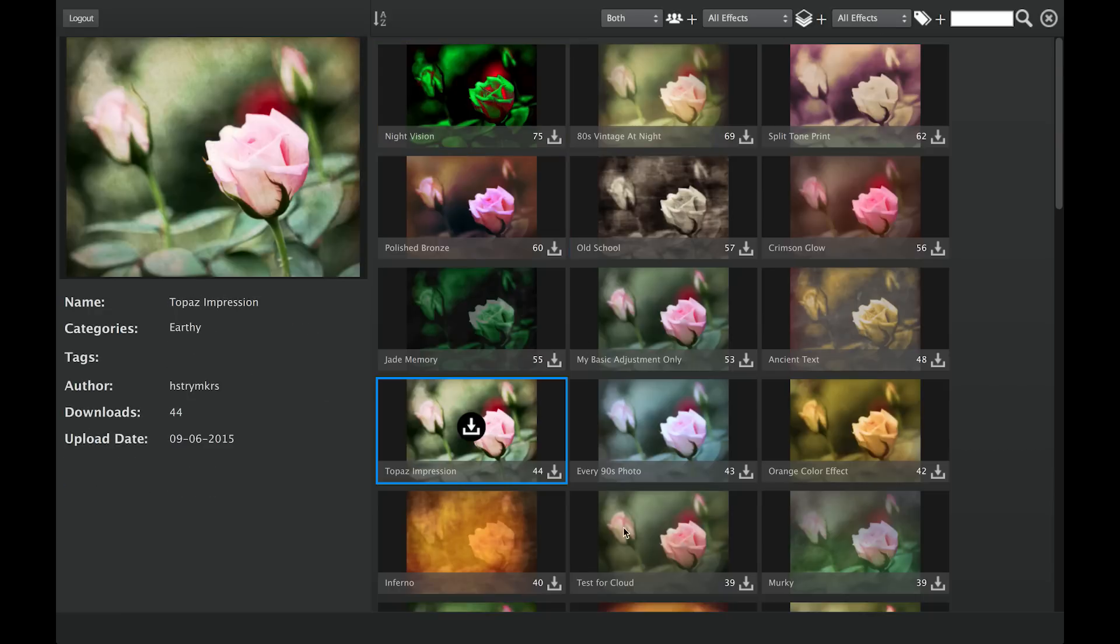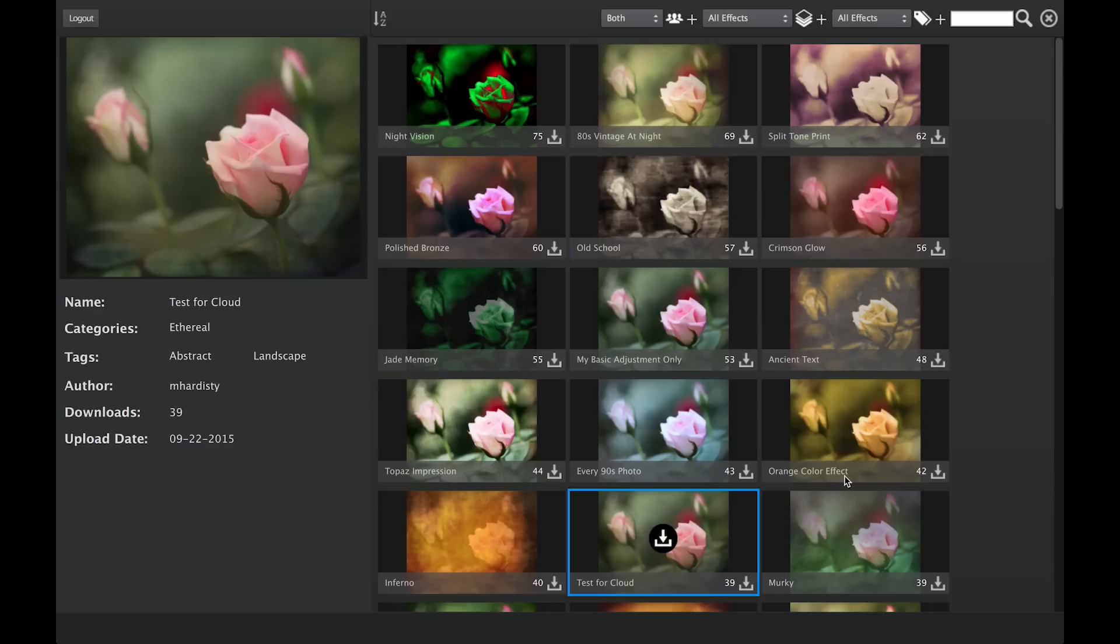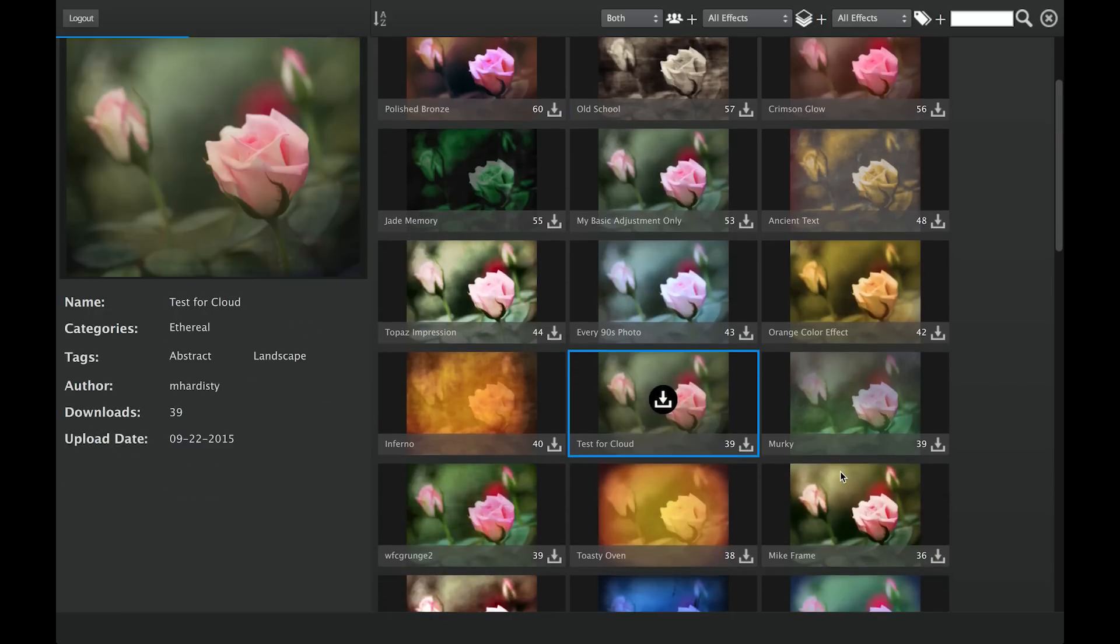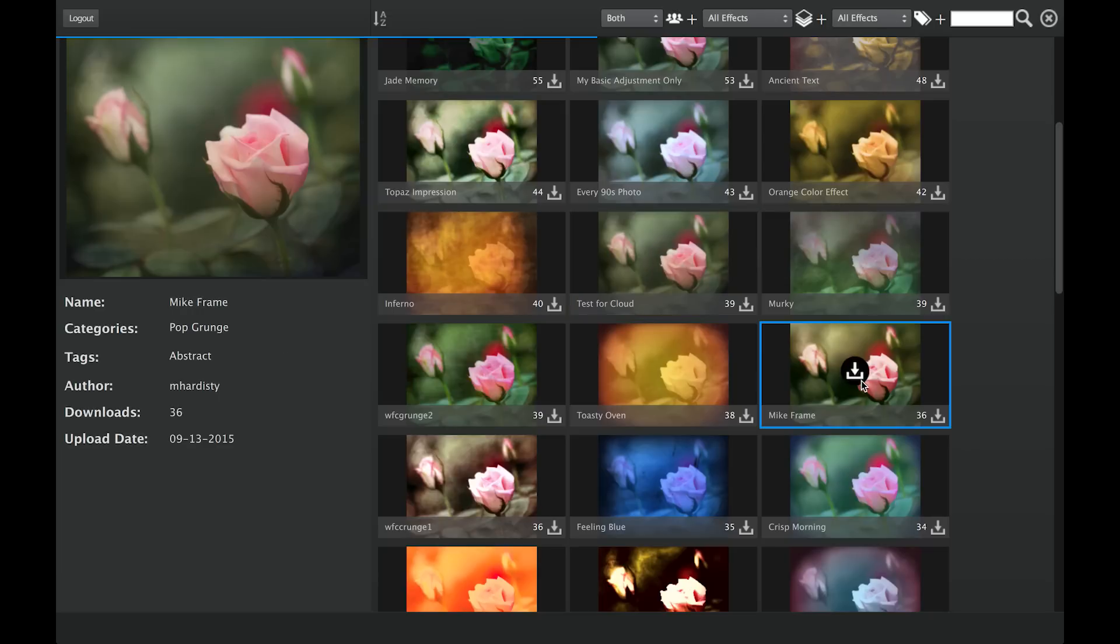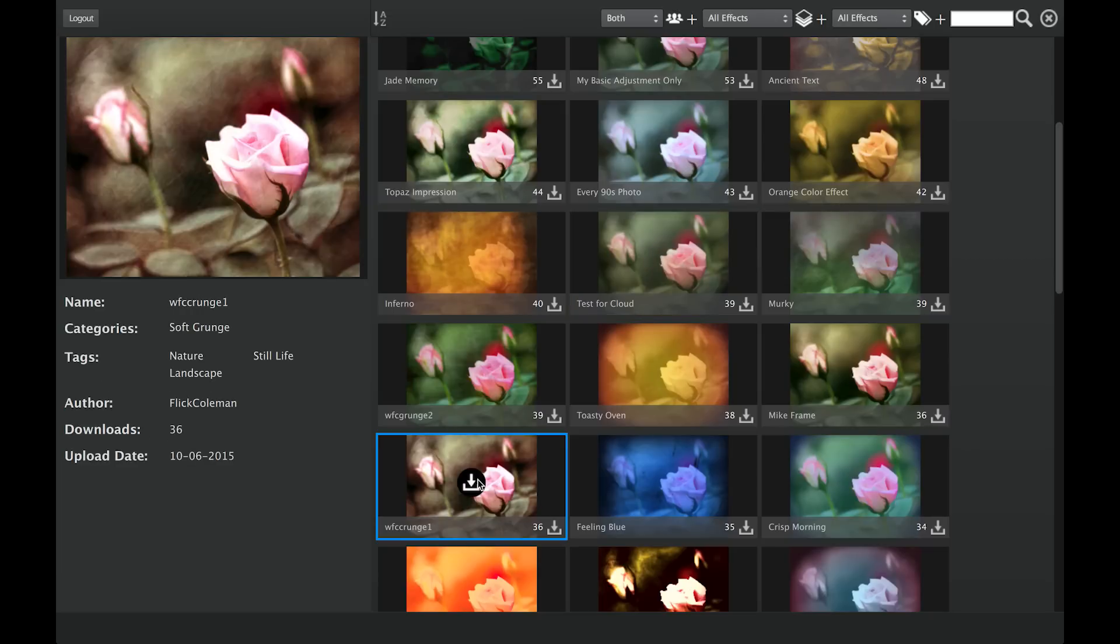The Topaz Community contains an ocean of handcrafted, user-created effects made by users just like you. Surf through the effects and download another user's shared effect to apply it to your image.